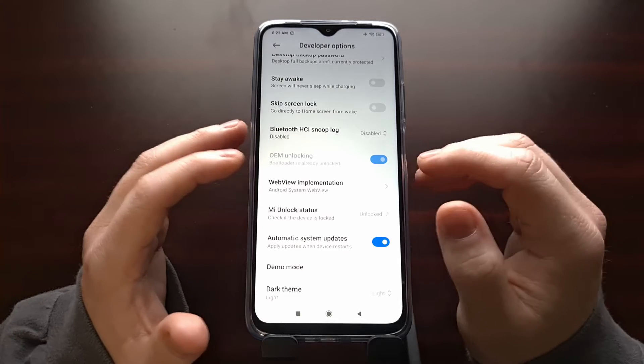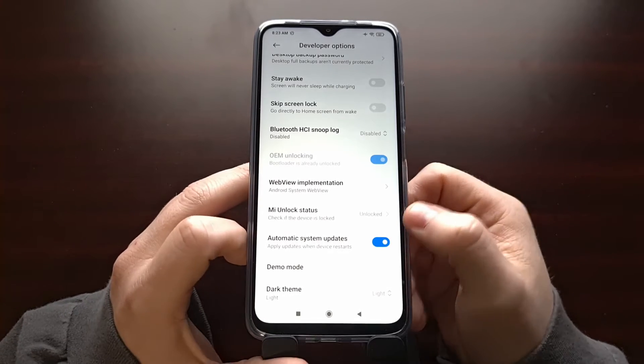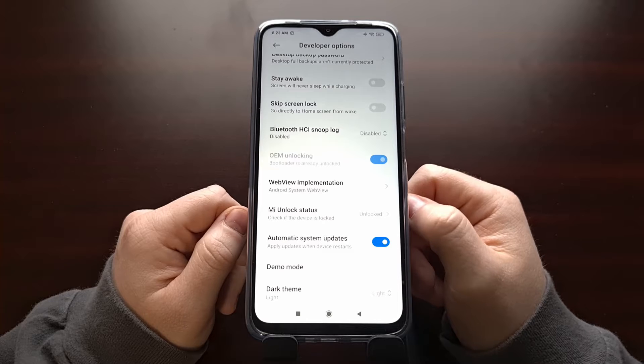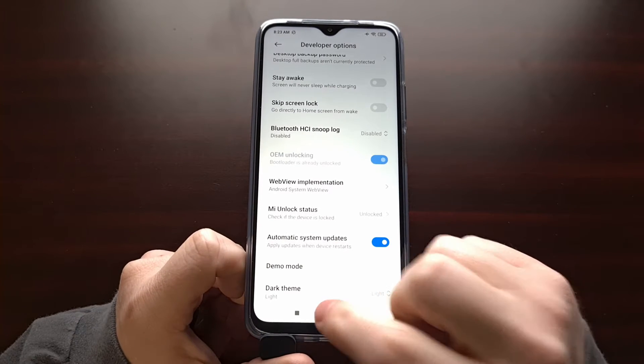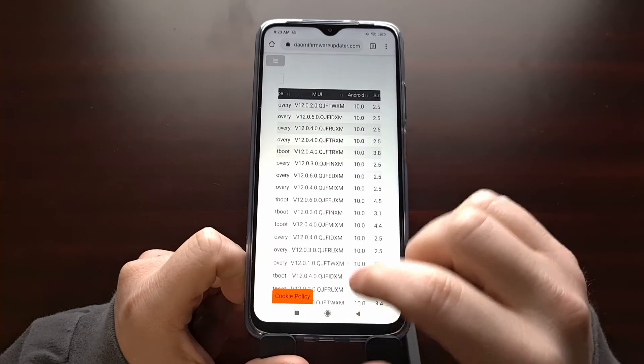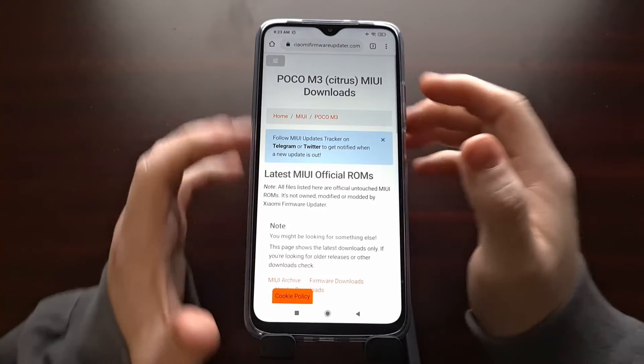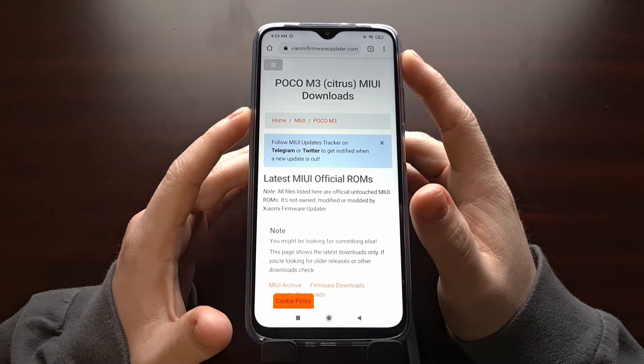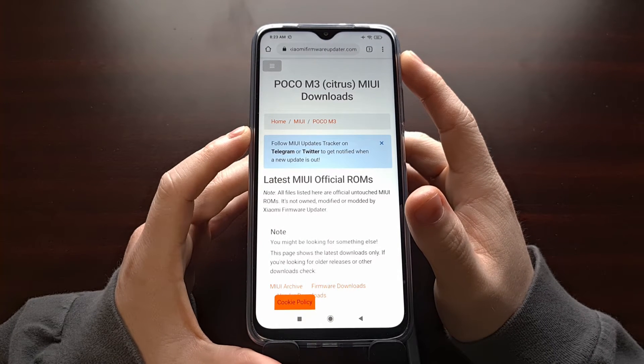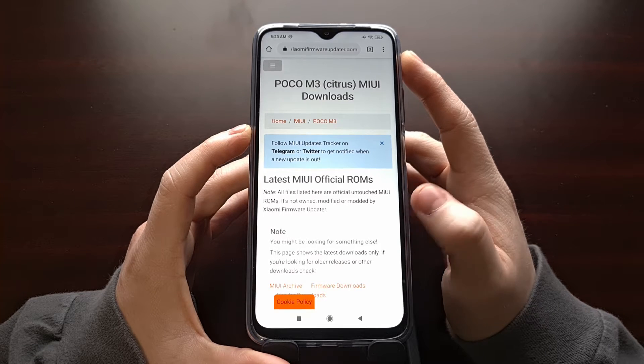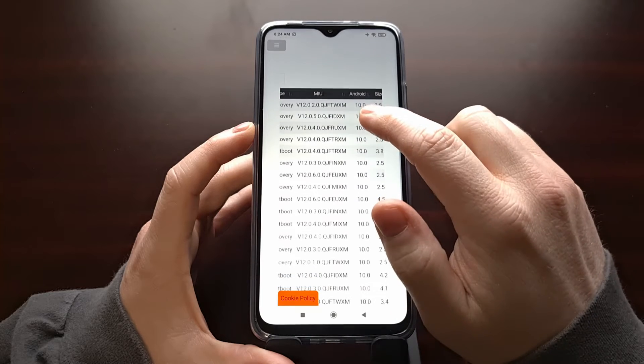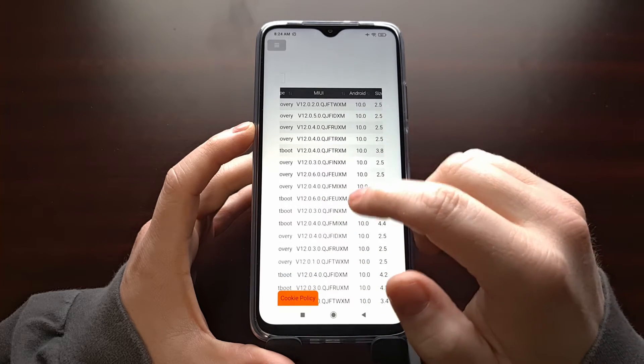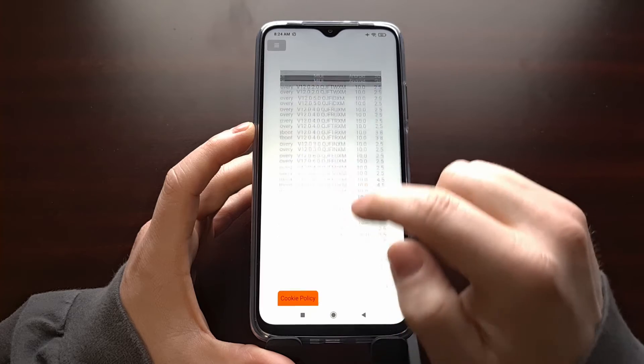Once you have unlocked the bootloader, we need to download the firmware we're currently running on this device. So what you're going to need to do is first go to this Xiaomi firmware updater website. I'm going to be linking to the direct device page for this in the video description, so that all you'll have to do is go to that link and match up the firmware that you're currently running.